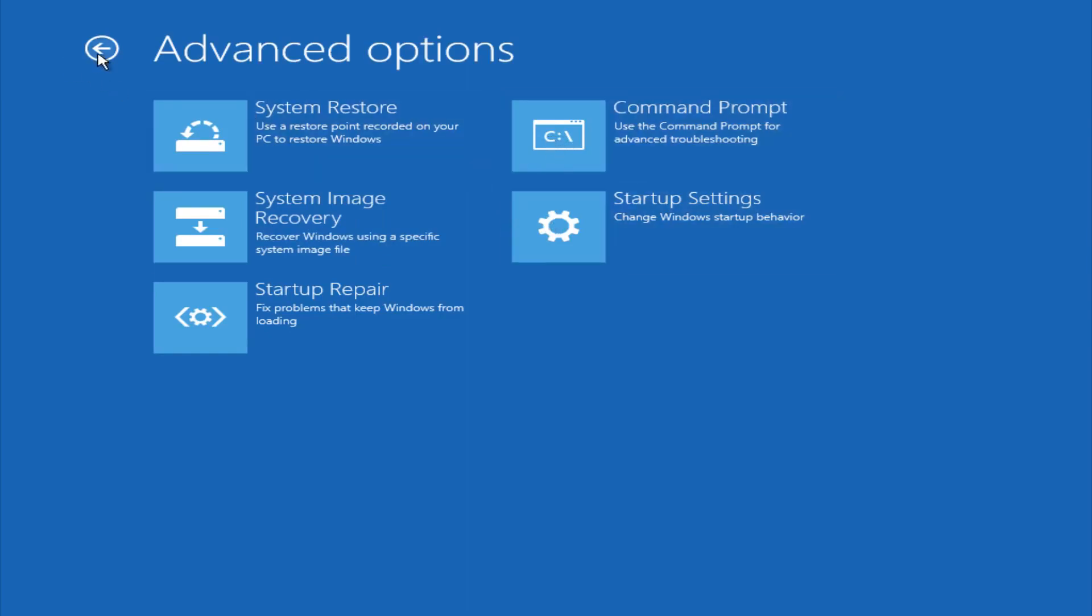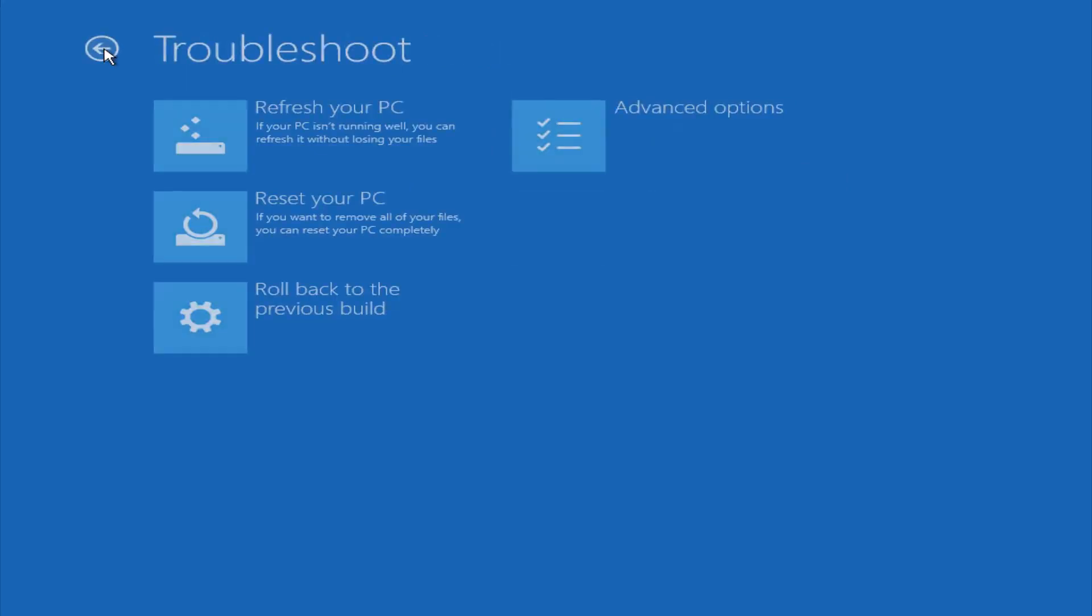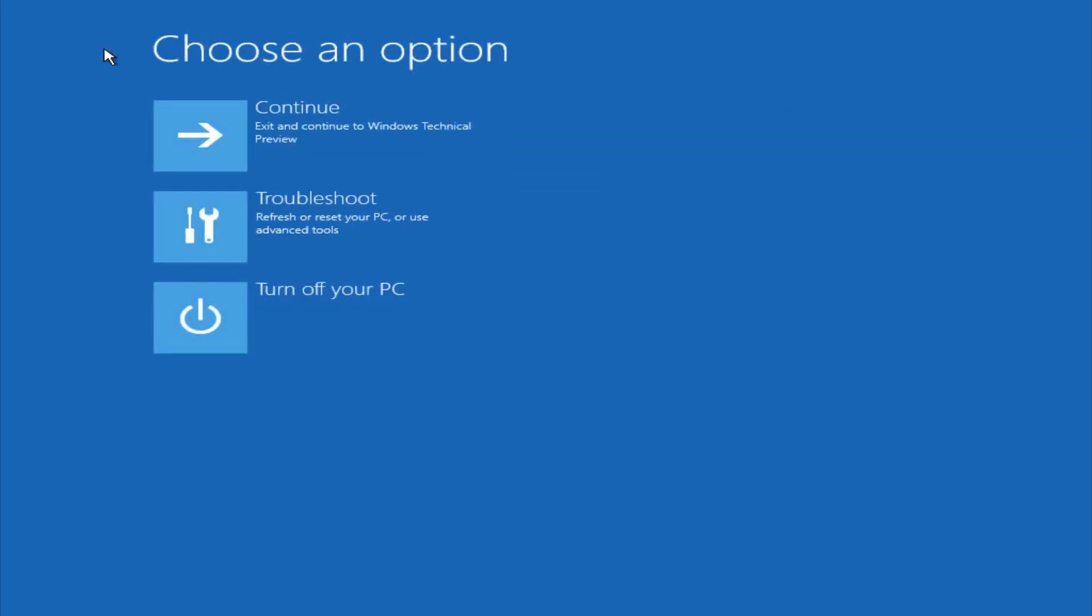So this is pretty much it here. Hopefully automatic repair will help repair your Windows startup on your computer, and you can always explore other options if that doesn't work. I hope this video helped you guys out and see you in the next one. Bye.